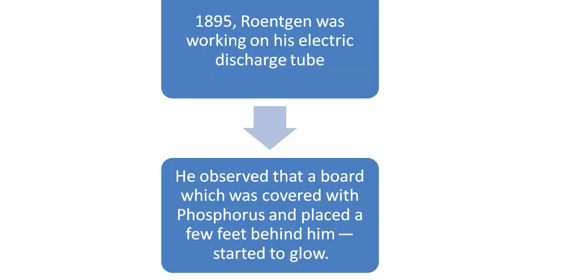Roentgen was doing an experiment in his lab with the help of an electric discharge tube. What is basically an electric discharge tube? Cathode rays, that is fast moving electrons, strike on target material and then he was doing experiments like this.